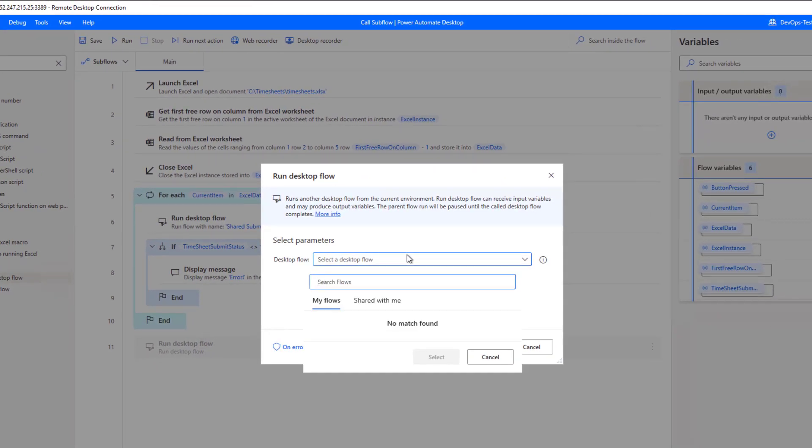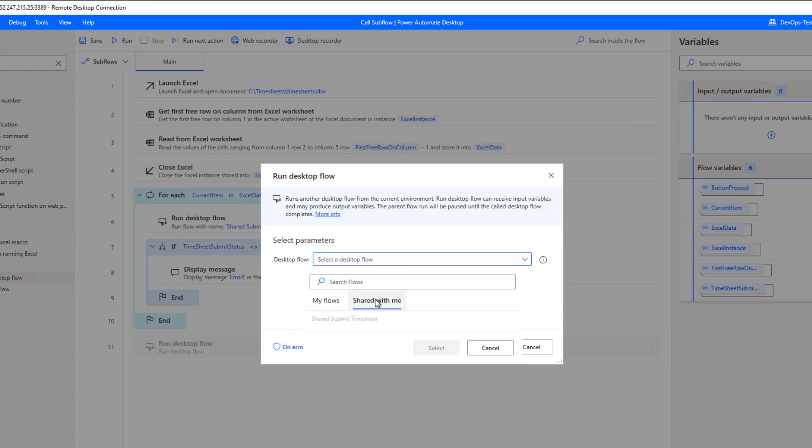When I select the desktop flow that I want to run, I can see any of my flows, or I can see any shared flows. So here's the shared desktop flow that was shared with me. I can select it.